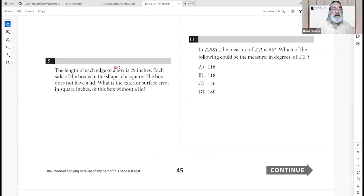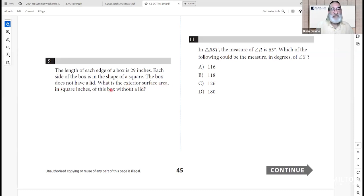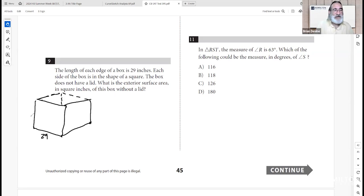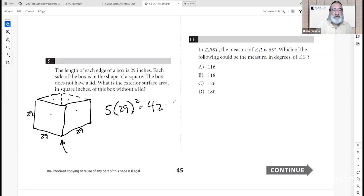Question 9: each edge of a box is 29 inches — so it's a cube. The box has no lid, so we need the exterior surface area of 5 faces (4 sides and bottom). Each face is 29 by 29. So 5 times 29 squared equals 5 times 841 equals 4,205 square inches total exterior surface area.